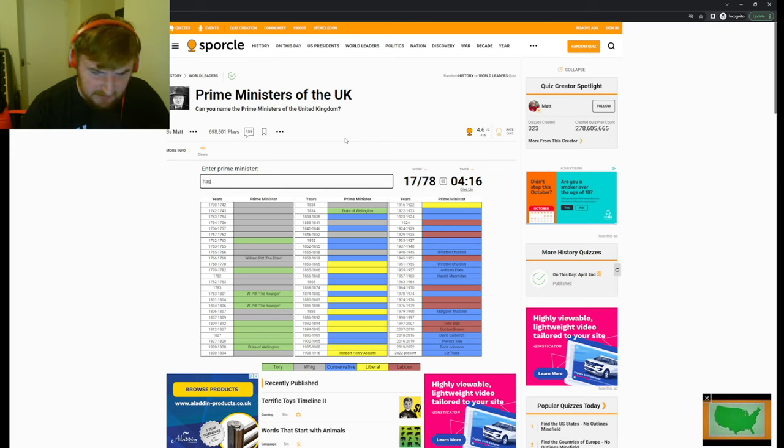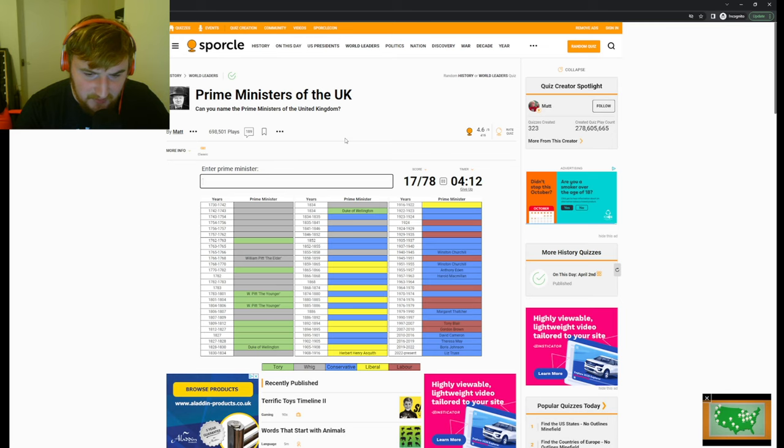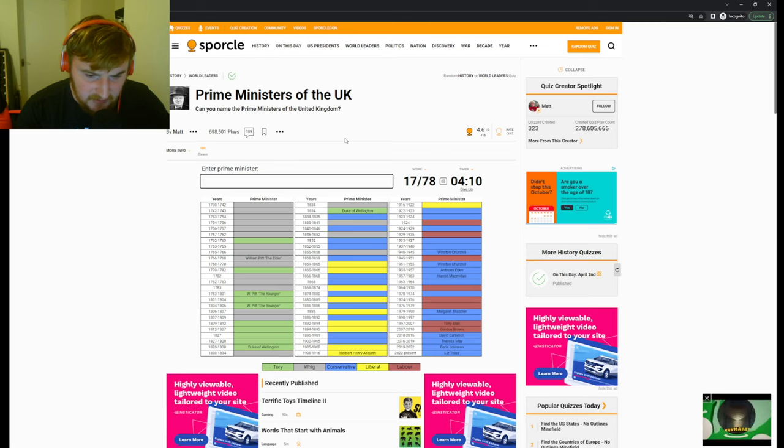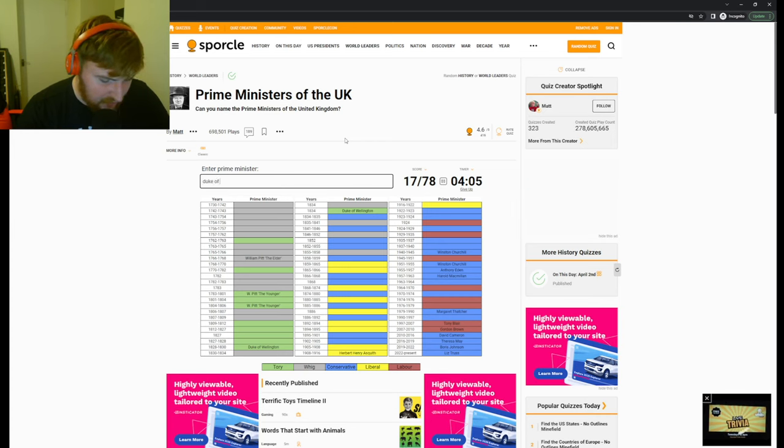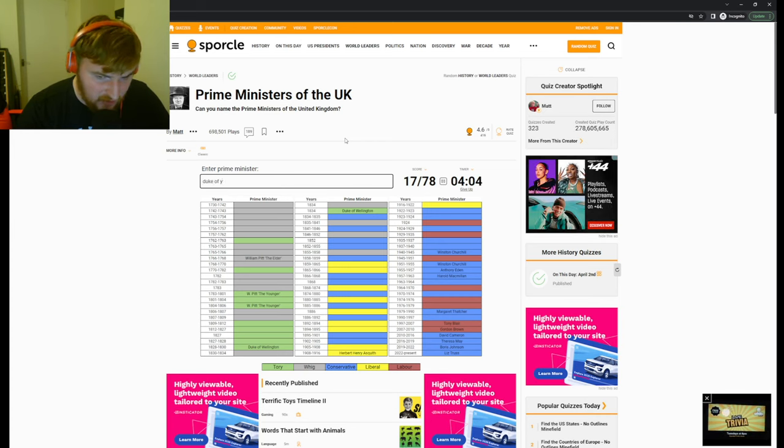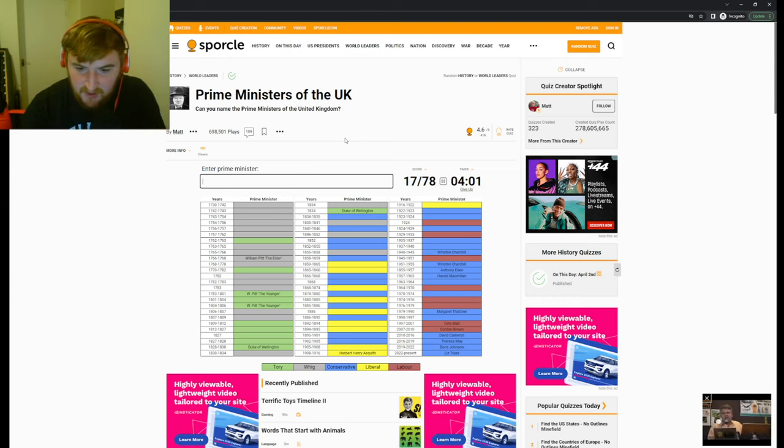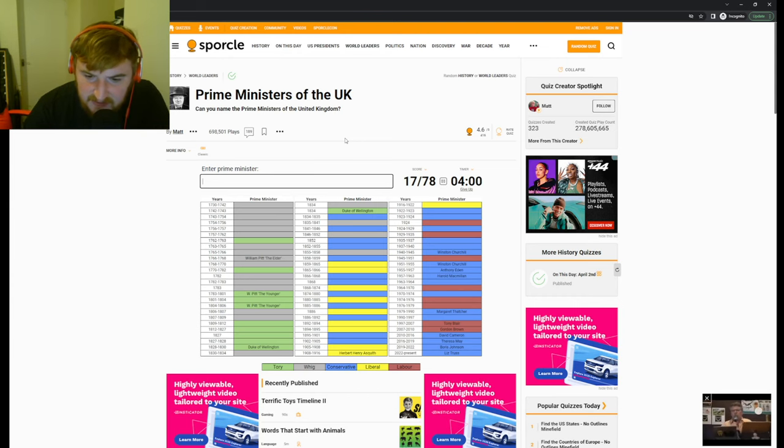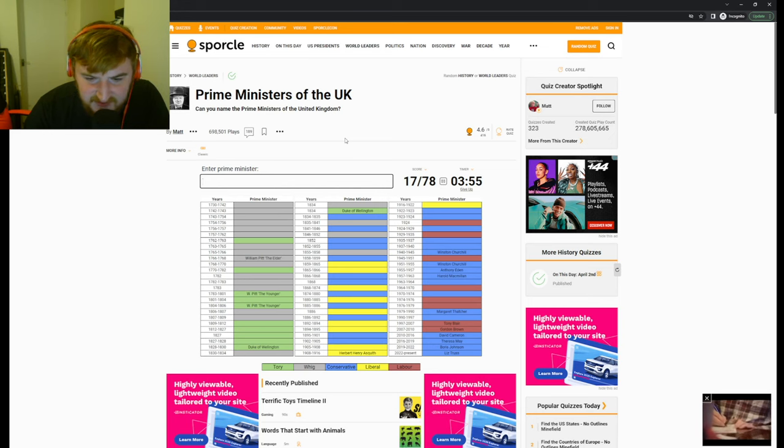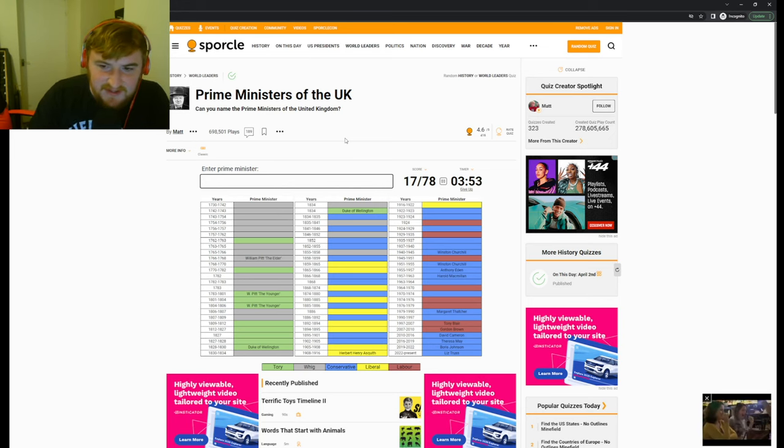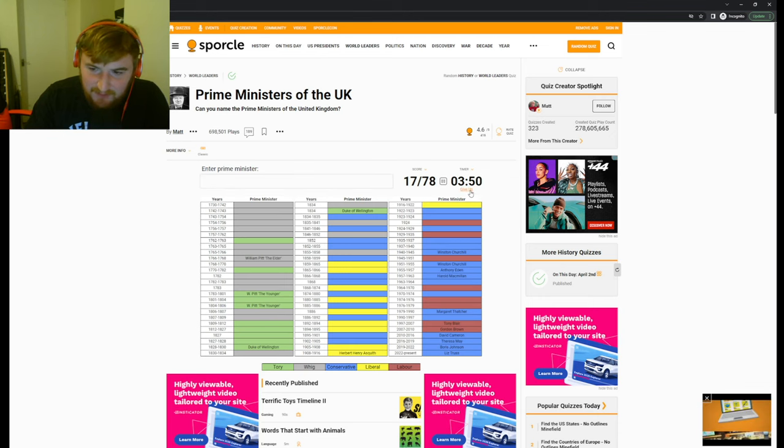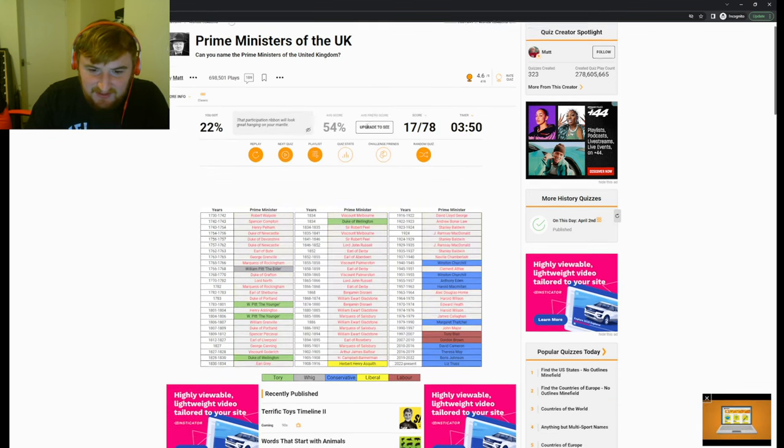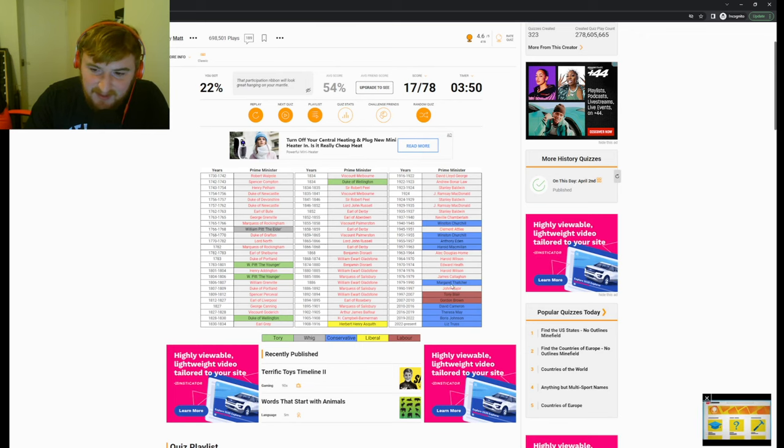We've got William Pitt, Duke of Wellington. I'm gonna put Duke of York in. No, I mean that's a king's brother so it can't be. This is me. Did worse on the UK Prime Ministers than I did on the American Presidents.